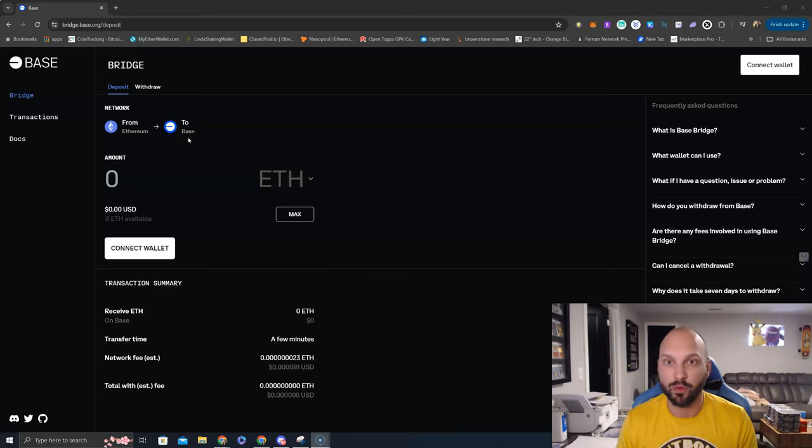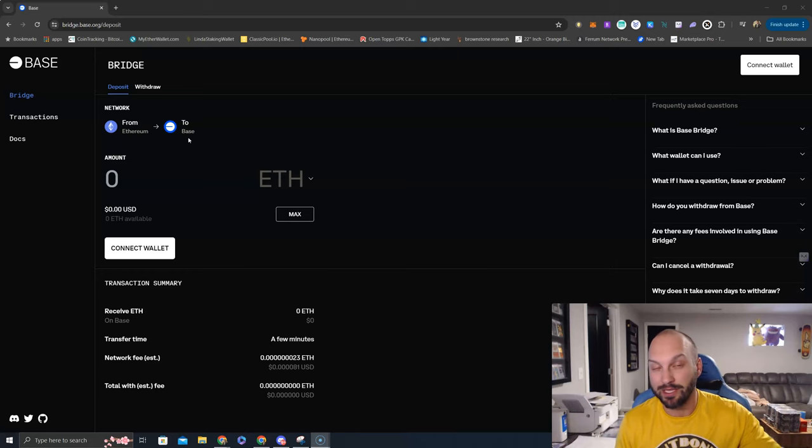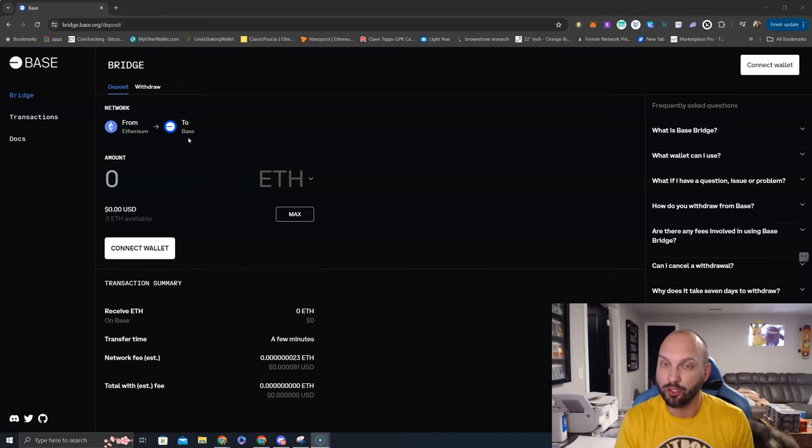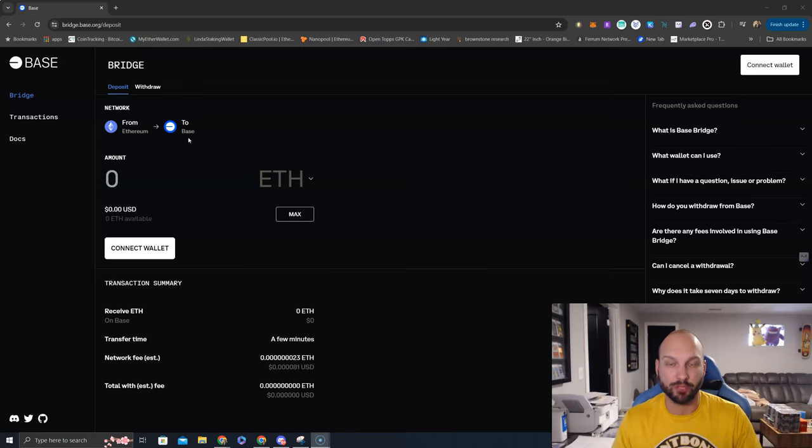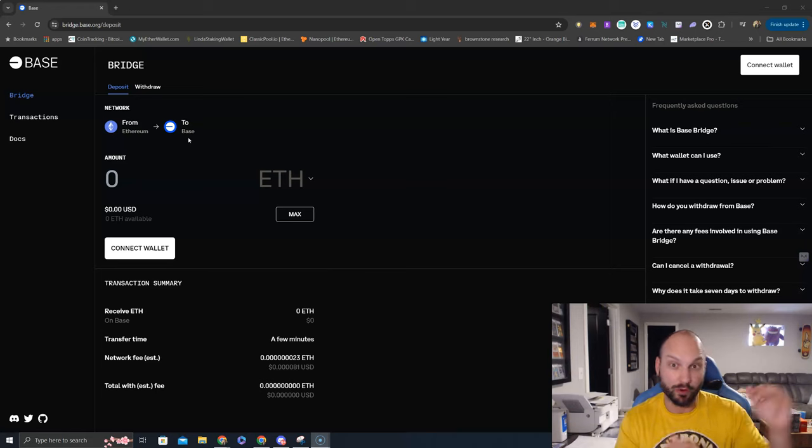Will we have a massive meme coin season over on Base? We've seen some hints of it already, but now we're seeing a new influx of launches. Will we have infrastructure plays and large-cap tokens coming to Base Chain which will be in the top 100 on CoinMarketCap this cycle? I believe we will.